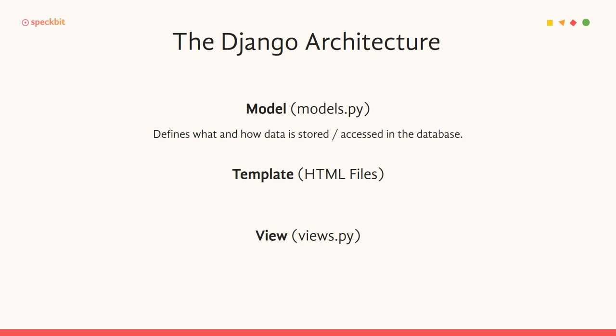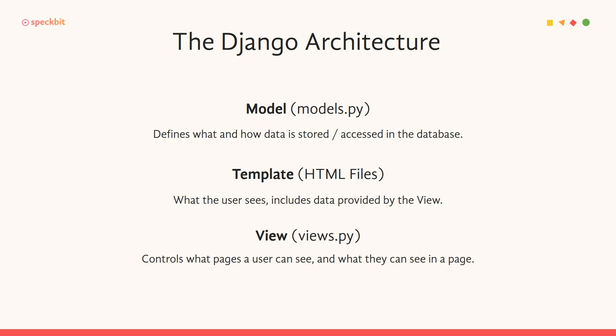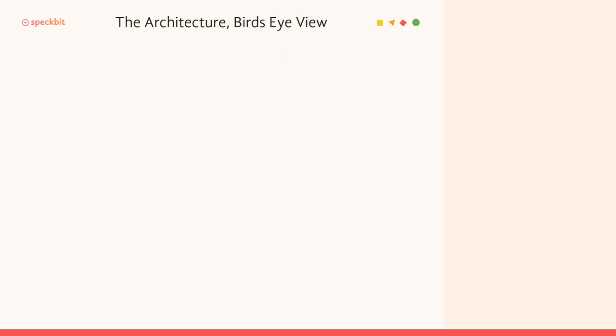So the three important parts of any web framework is what the user sees, who decides what the user sees, and where the data is stored. Whatever the user is entering, etc. So those three things are defined using model, template, and views. Model is everything to do with data, template is whatever the user sees on the screen, and view is what controls what goes into the template essentially. So this should give you a high-level overview as to what Model-Template-View is.